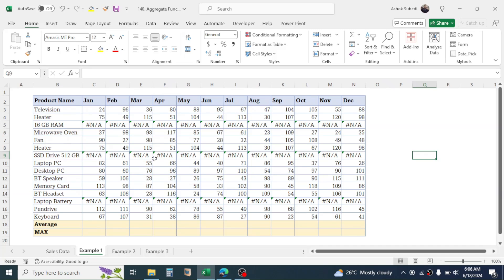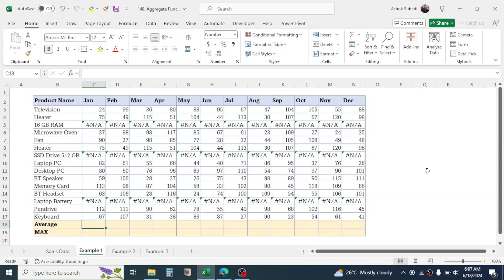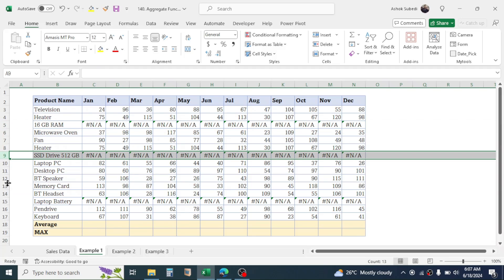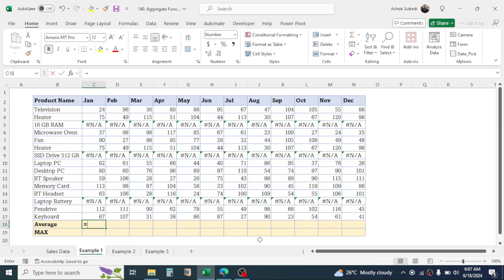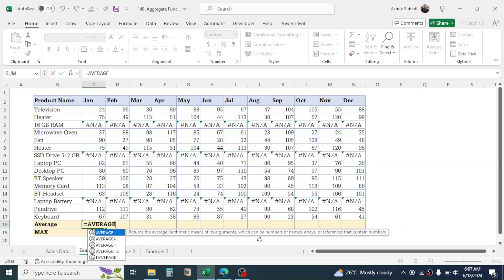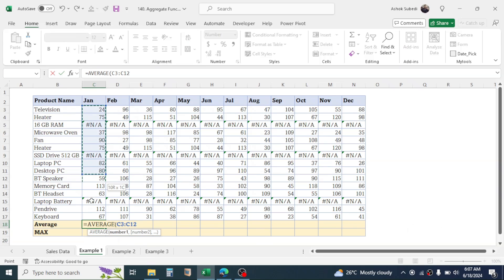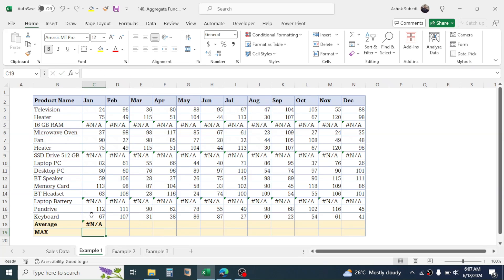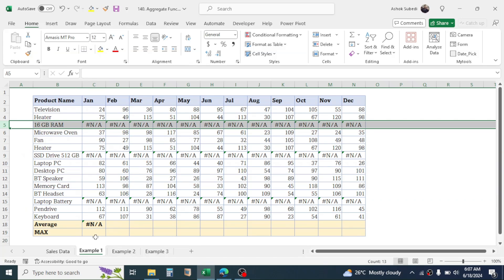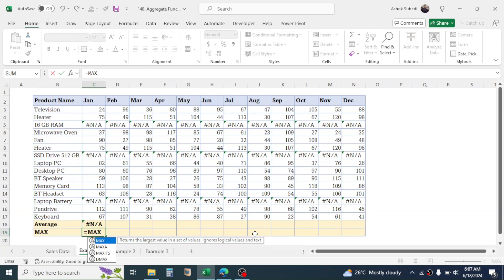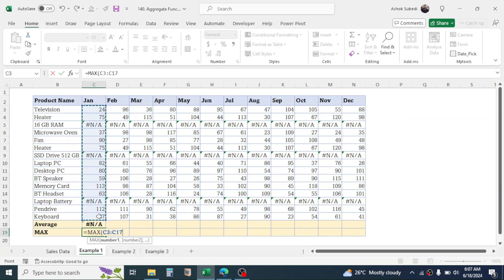I have some data of sales for different months. My requirement is to calculate the average and max for every single month. If I use the simple AVERAGE function here, I will get an error message because some rows have errors in this data. I got an #N/A error because some rows contain error values. Similarly, if I use the MAX function directly, I will get an error message due to the errors in the rows.